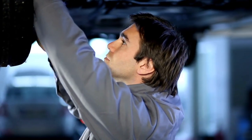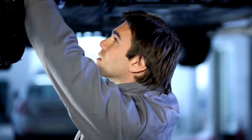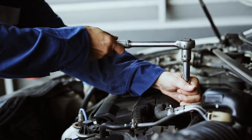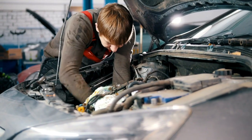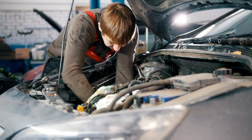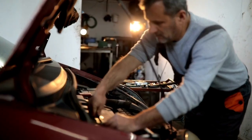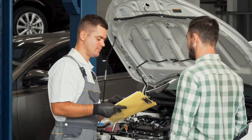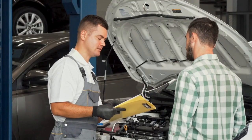What are the possible solutions for OBD2 code P0740? Replace torque converter clutch solenoid, repair wiring problem, reprogram the PCM, add transmission fluid, drain and replace transmission fluid, or repair or replace transmission.